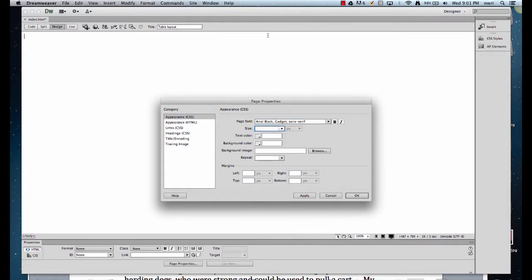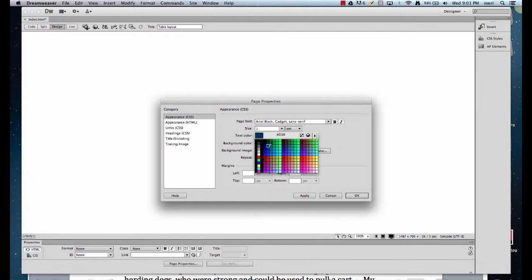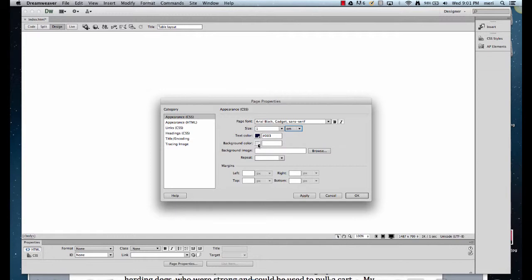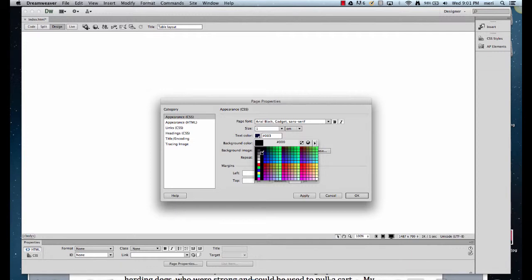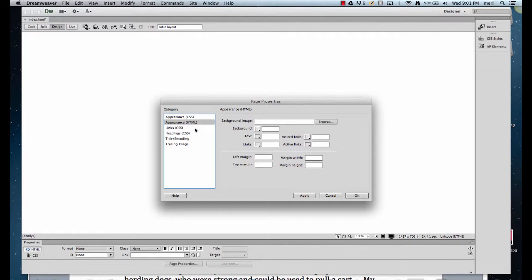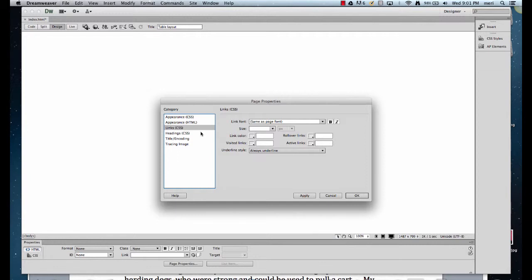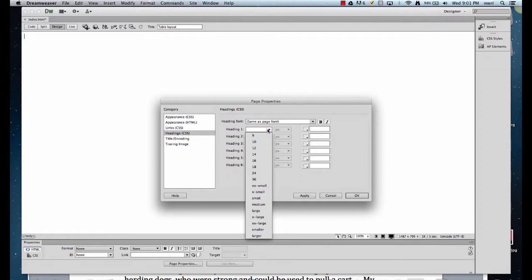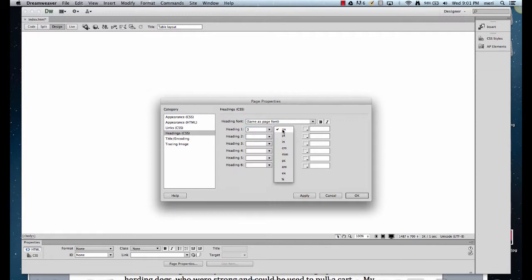For size, I like to work with 'em' instead of pixels — it bases it on the user's computer. You can pick any dark text color you want; I want something reasonably high contrast, generally black. For background color, I'm going to make it black — we'll play with that. I'm not going to worry about margins. Under Headings, I'll set heading 1 to 3em, heading 2 to 2em, and give them colors — blue and purple.